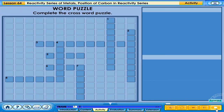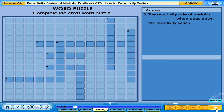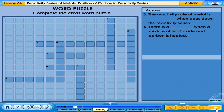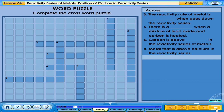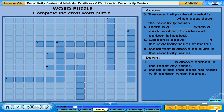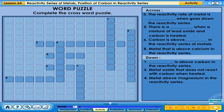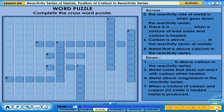Complete the crossword puzzle. 3 across: The reactivity rate of metal decreases going down the reactivity series. 5 across: There is a reaction when a mixture of lead oxide and carbon is heated. 6 across: Carbon is above zinc in the reactivity series of metals. 8 across: Metal that is above calcium in the reactivity series. 1 down: Is above carbon in the reactivity series. 2 down: Metal oxide that does not react with carbon when heated. 4 down: Metal above magnesium in the reactivity series. 7 down: When a mixture of carbon and copper(II) oxide is heated, metal is produced.